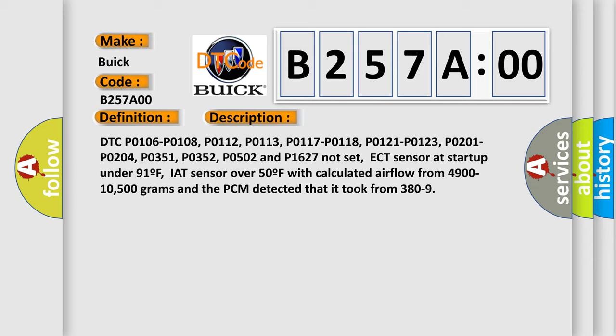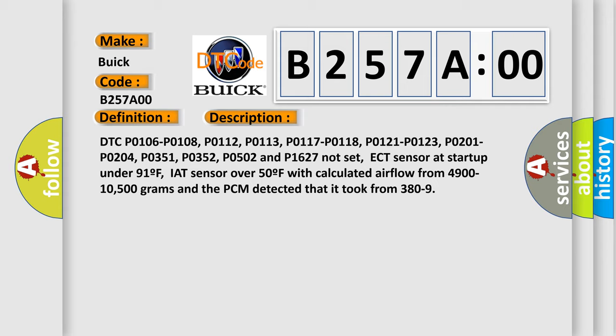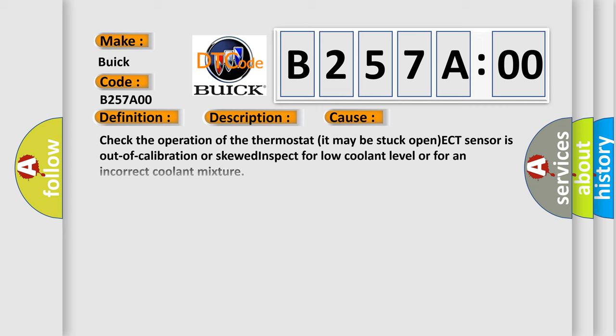ECT sensor at start up under 91°F, IAT sensor over 50°F with calculated airflow from 4900 to 10500 grams and the PCM detected that it took from 380 to 9. This diagnostic error occurs most often in these cases.